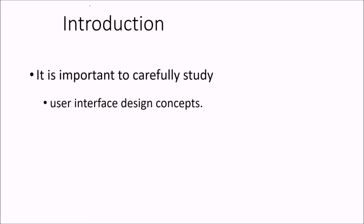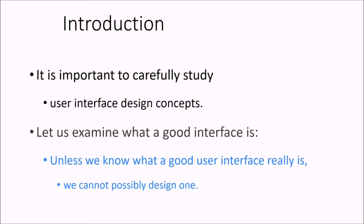So now it becomes necessary, important to understand the user interface design concepts. So what is a good interface?